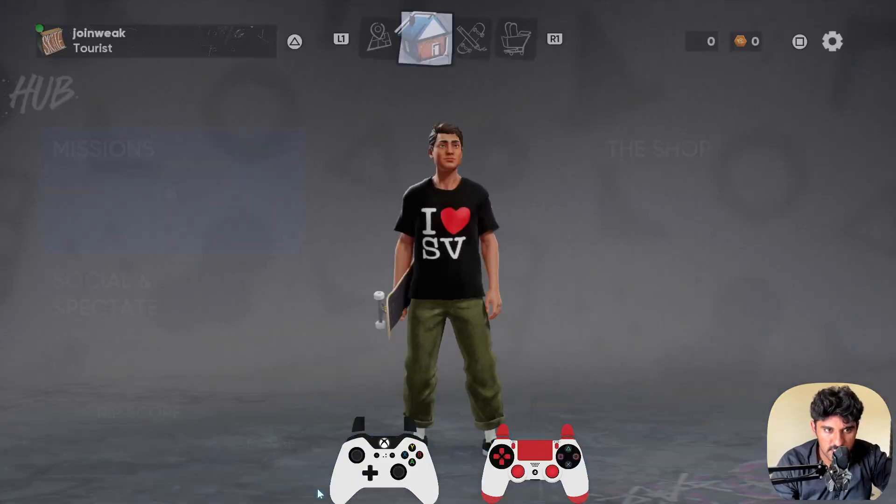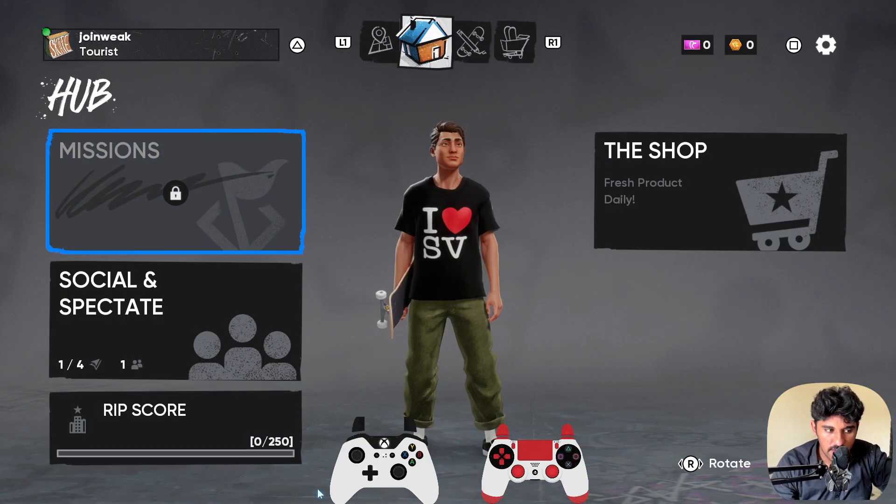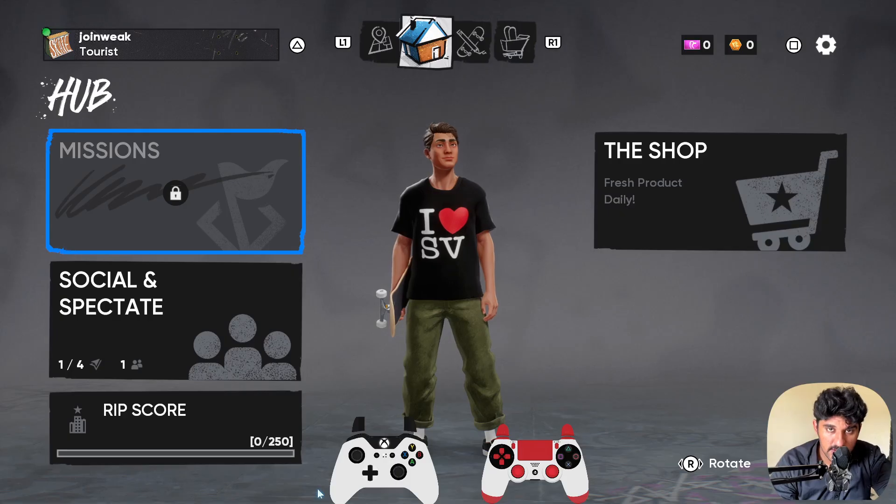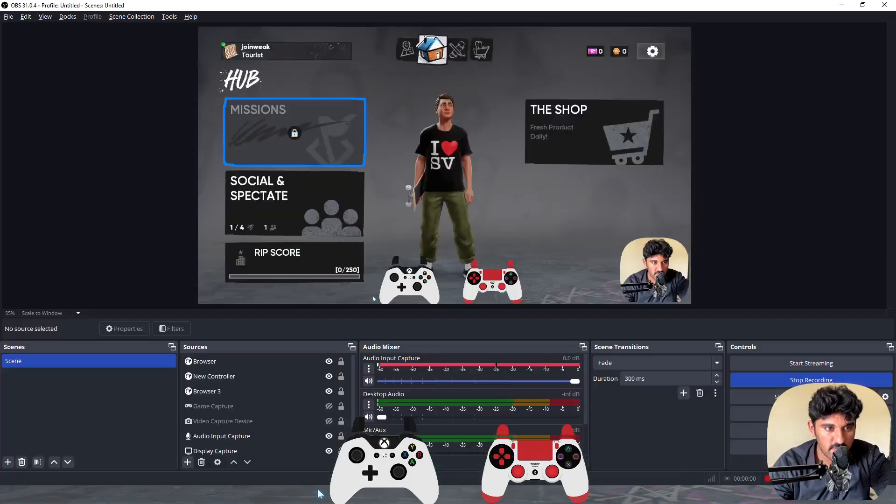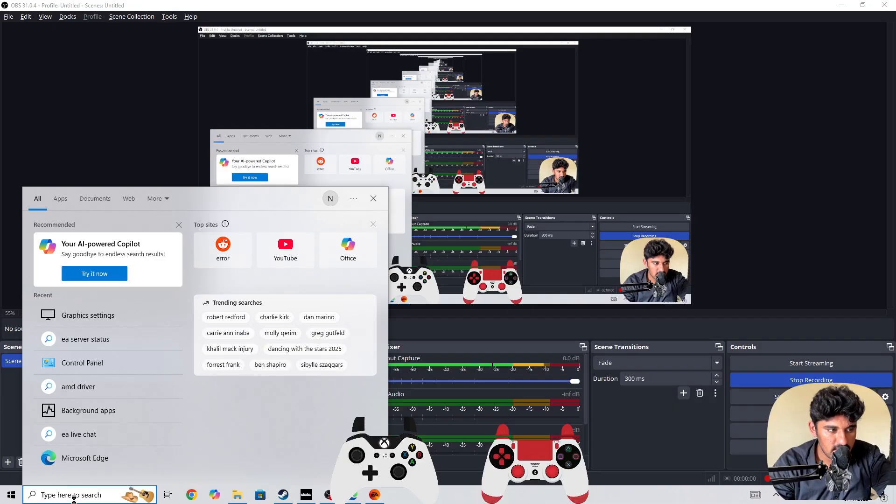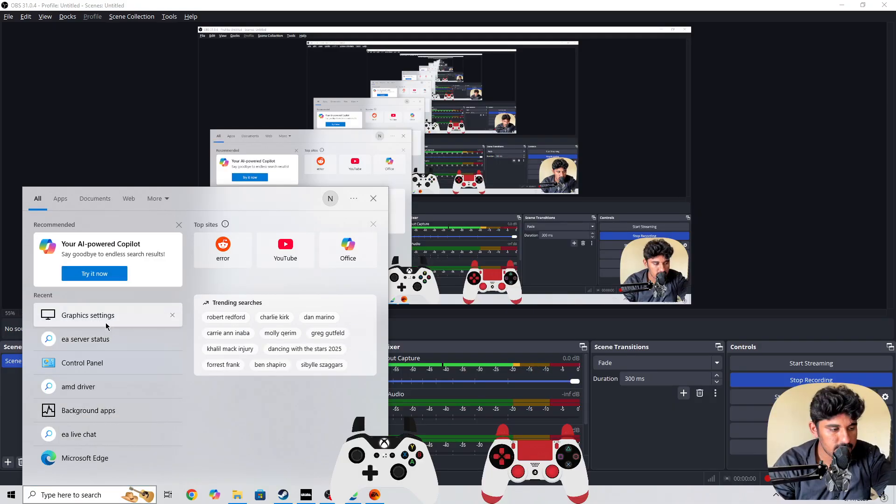You need to simply press on the options button. We need to do some settings outside of the game and some inside the game. For the outside settings, you need to go to the search bar and search for graphics settings.